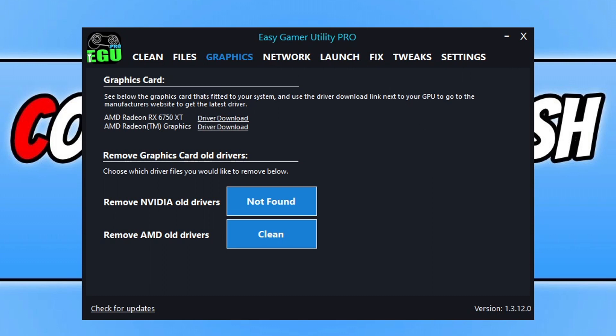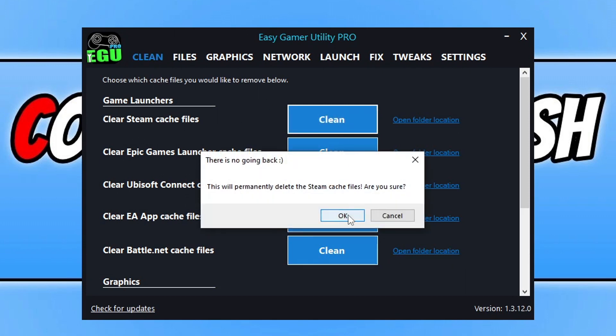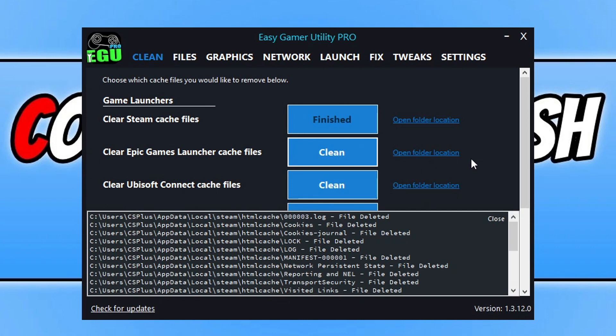So the first thing you need to do is go across to the clean tab. Now once you're on the clean tab, you need to click on clean next to clear Steam cache files and then go OK and it's just going to remove some old chunk files for Steam.